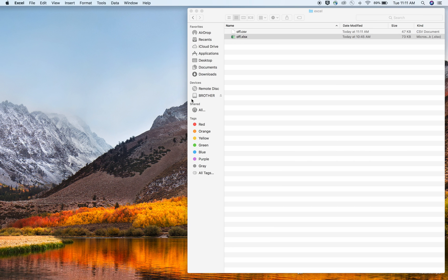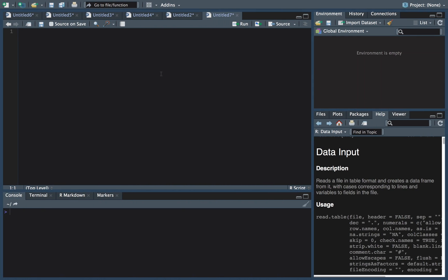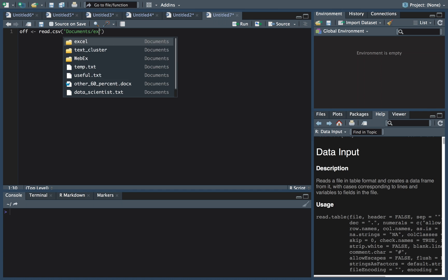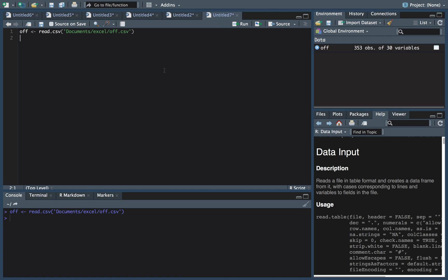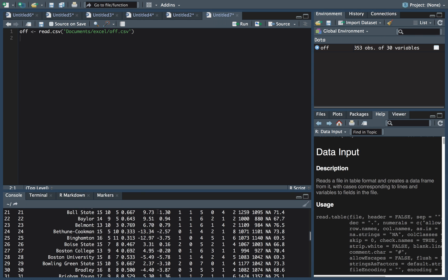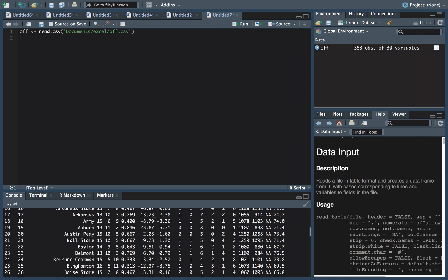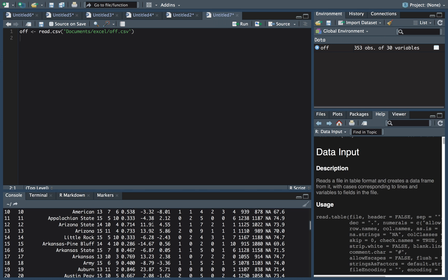Easy peasy. And then to read this into R, what we're going to do is we'll just say off. We'll do a read.CSV. I have it in documents and Excel and offense.CSV. Boom. Like I said, GG, too easy reading this in here.